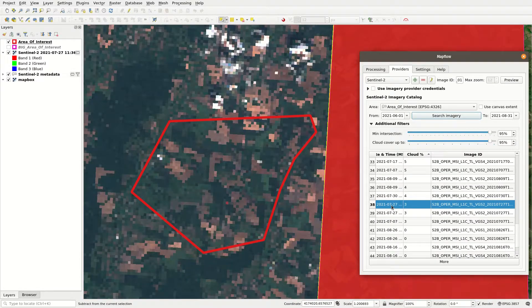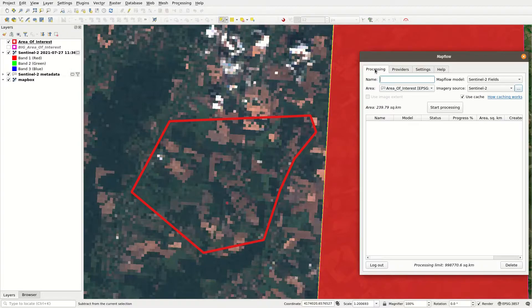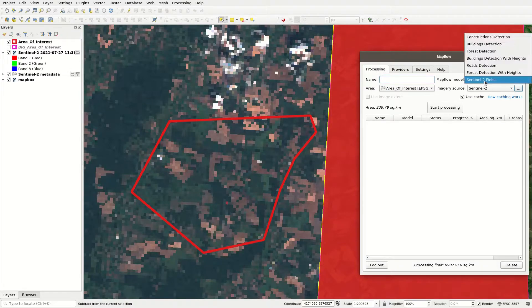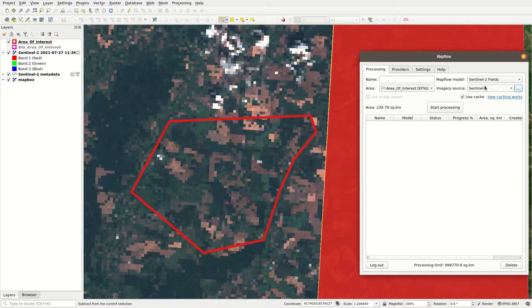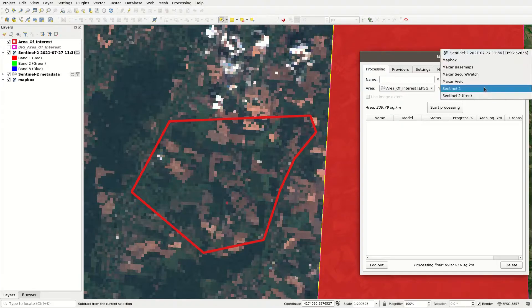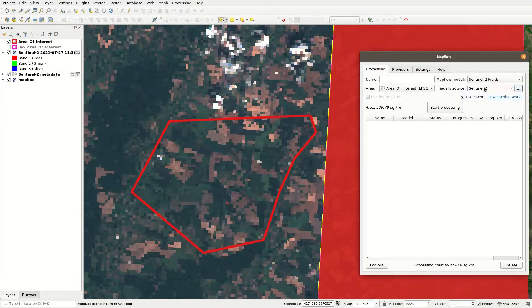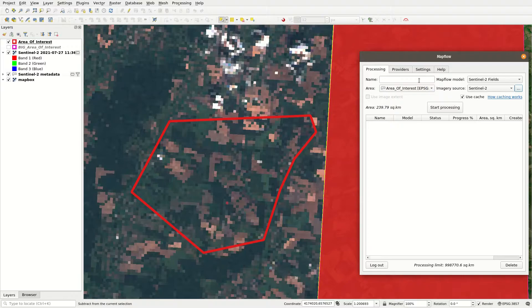After selecting a particular image, go to the Processing tab, select Sentinel-2 fields as your model of choice, Sentinel-2 as the image resource, and your area as the area of interest.